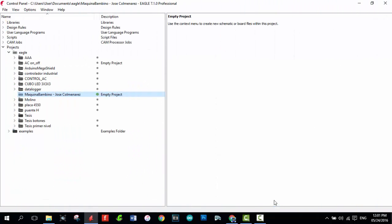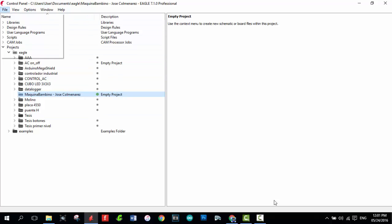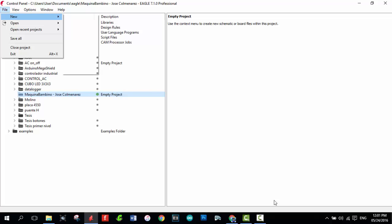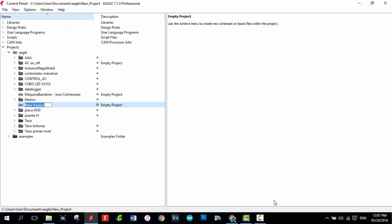Now open Eagle. In the home page, go to File, New, Project. Set the name of the project.